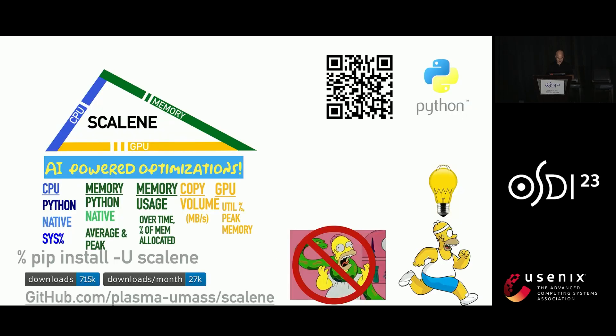So to conclude, Scalene provides lots of useful information to help guide Python programmers to optimize their code, now including AI optimization suggestions. Thanks for your attention.